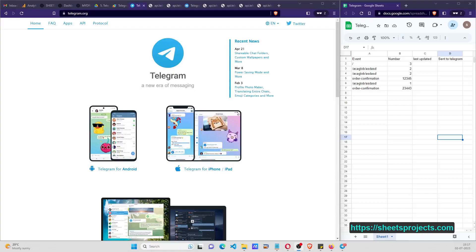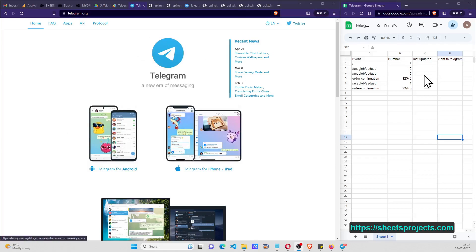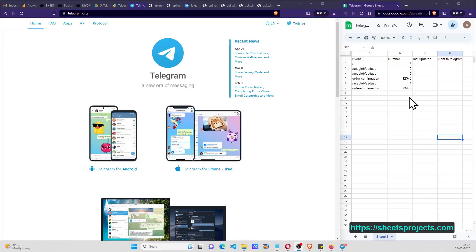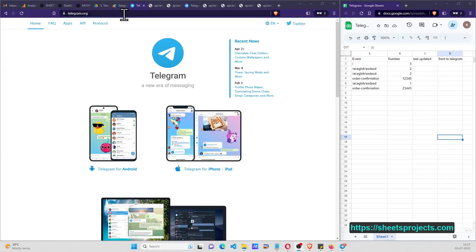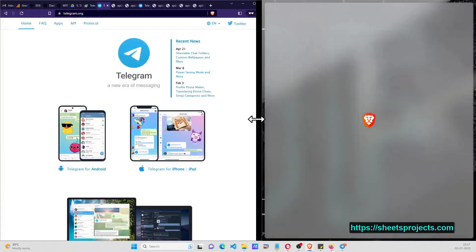Hi everyone, welcome to another video. In this video we're going to discuss how to connect Telegram with Google Sheets and send messages from Google Sheets to Telegram. As you can see here, we have telegram.org and on the right hand side I have a Google Sheet opened.